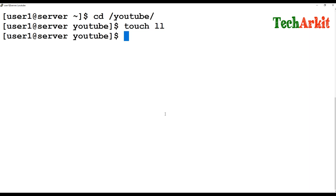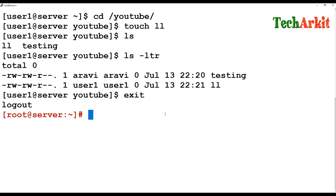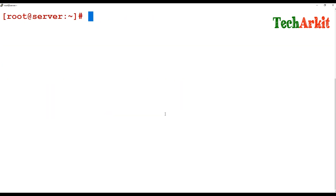Switch back to user1, go to /YouTube, and now create a file — you can create files successfully. You can see the user and group shown as whoever created the file, with their primary group as the owner. Like this, you can give permissions to any particular files or directories using ACL.